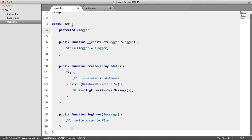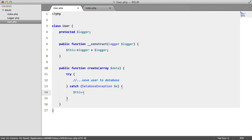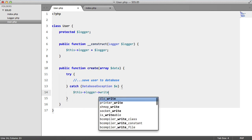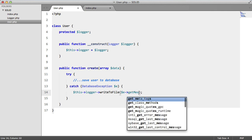So now what we can do is we can get rid of this. Inside here what we want to say instead is this logger write to file e get message.